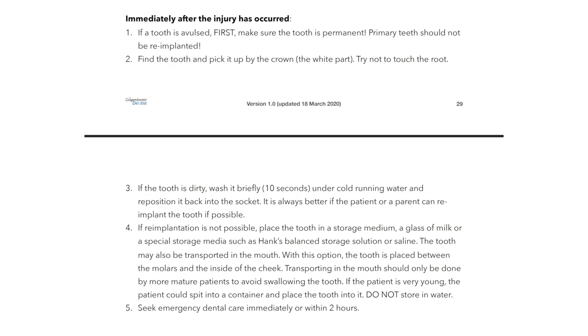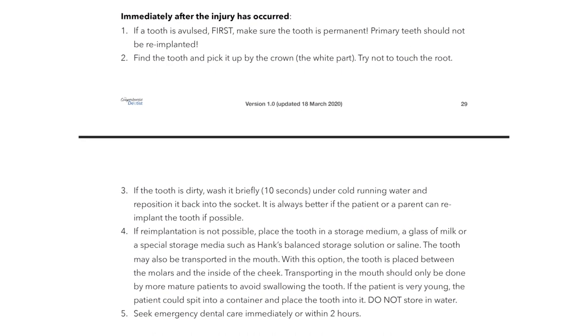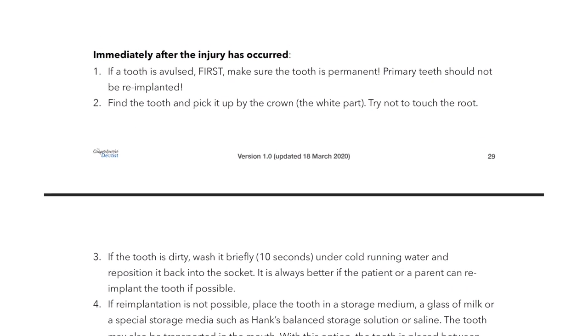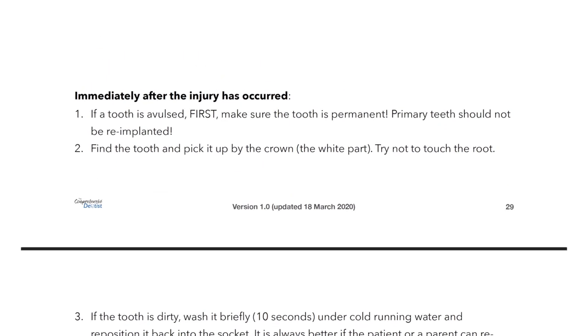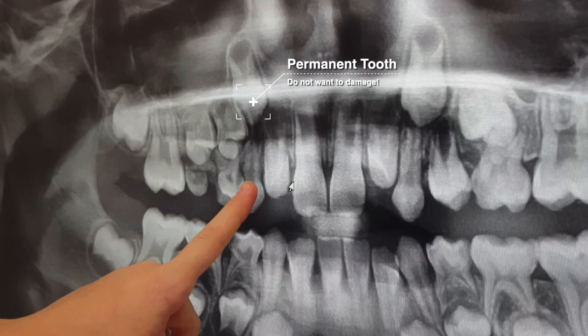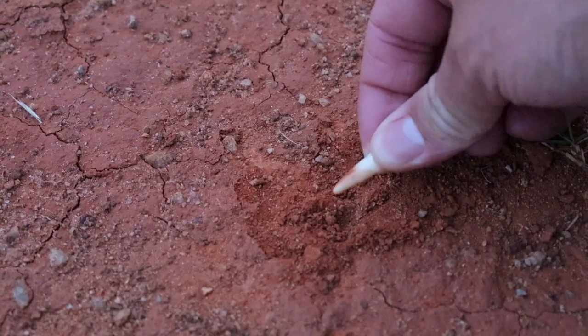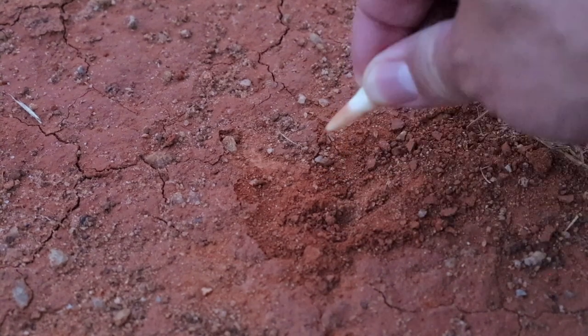Before diving into treatment, there are immediate steps to take after the injury. First, determine if the avulsed tooth is a permanent or primary tooth. We do not re-implant primary or baby teeth due to the risk of damaging the permanent tooth germ underneath. Second, try not to touch the root of the tooth as much as possible — it contains live, hopefully viable PDL cells that, if preserved, can improve the long-term prognosis.